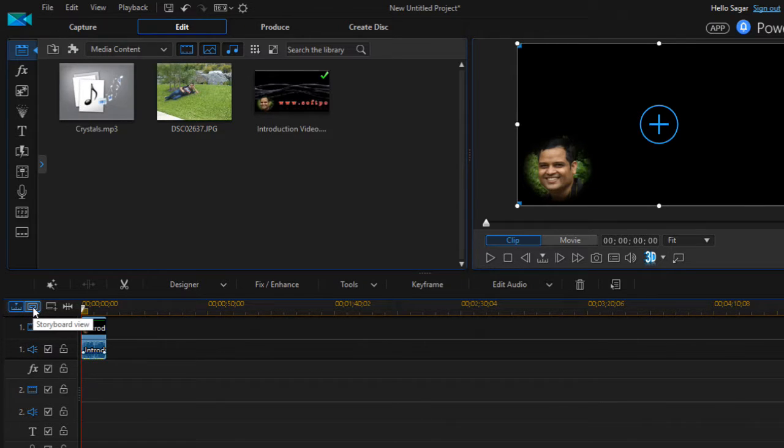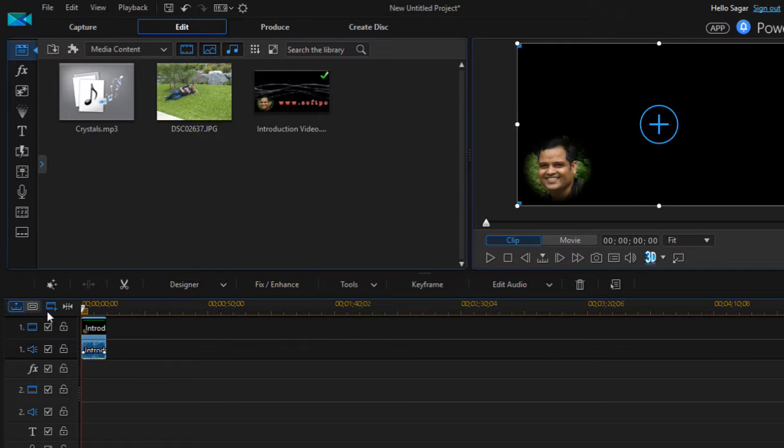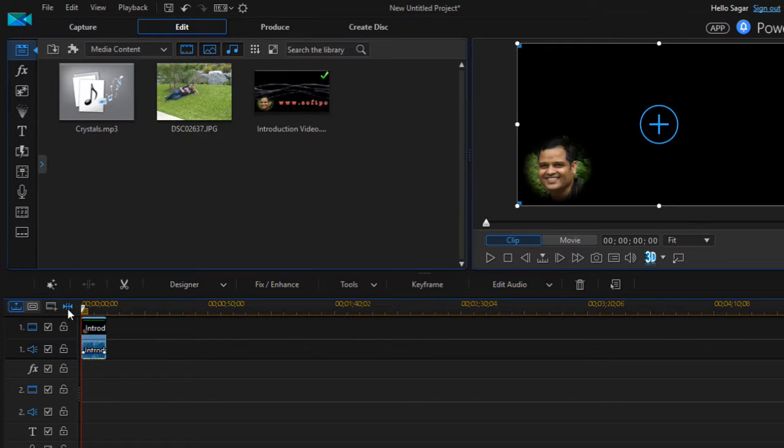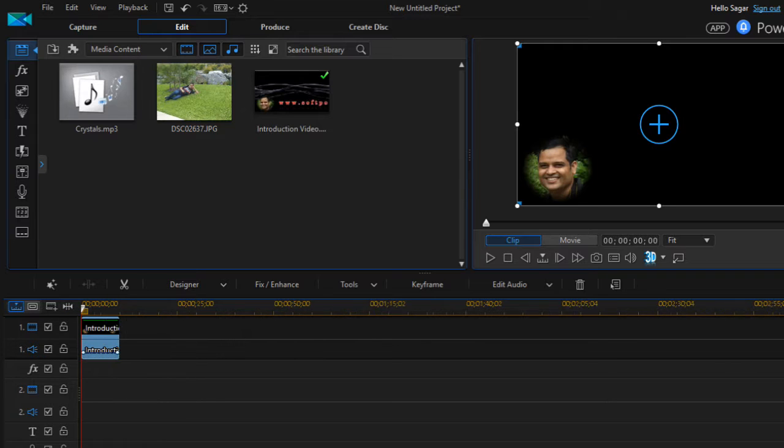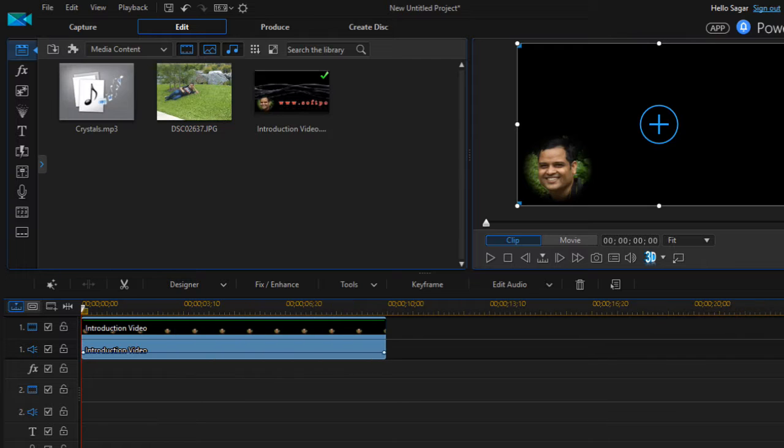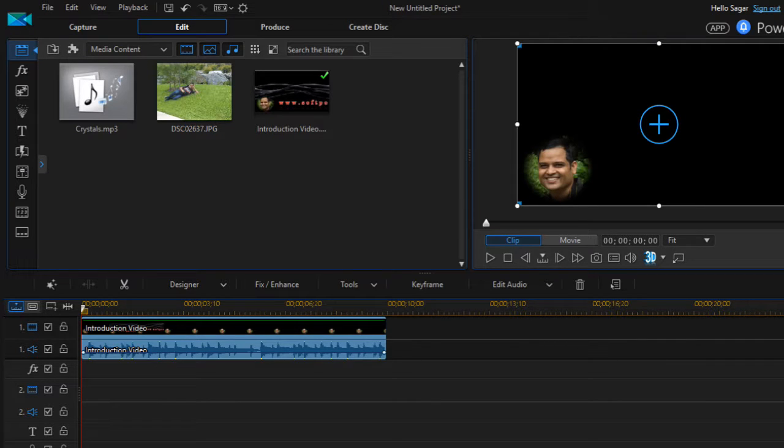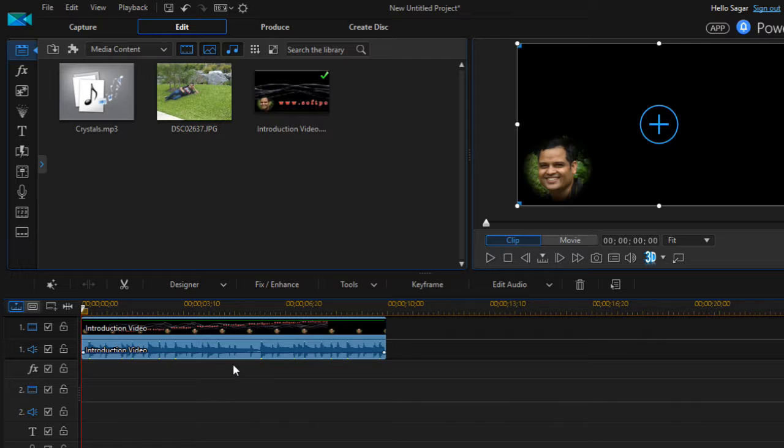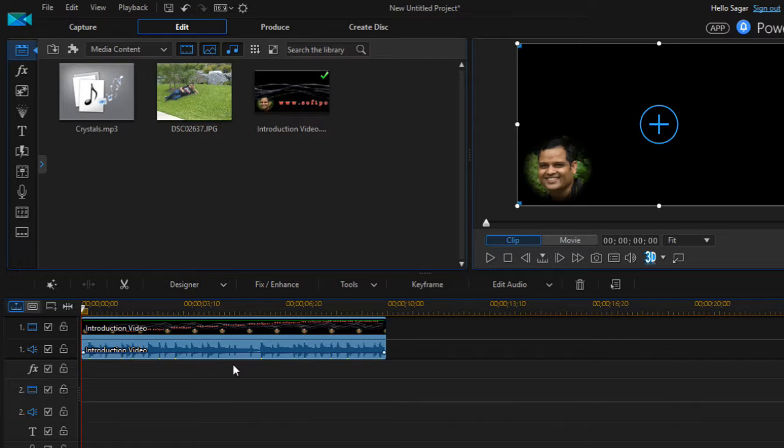And you can switch to storyboard view or the timeline view by clicking on these buttons over there. And I'm just gonna expand the timeline like this by clicking on that button. You can expand the timeline.